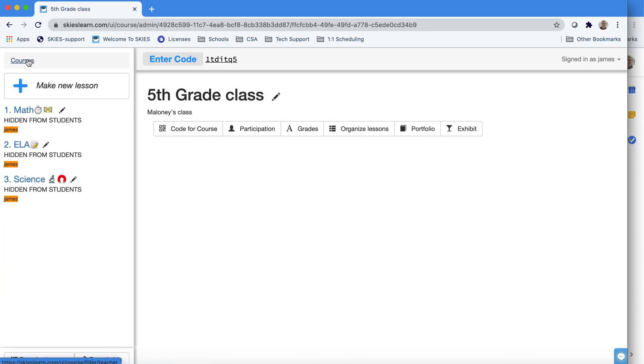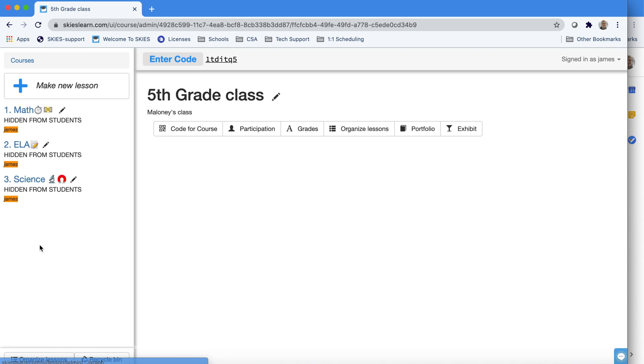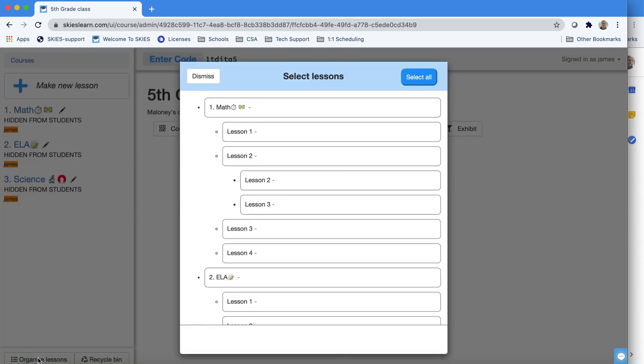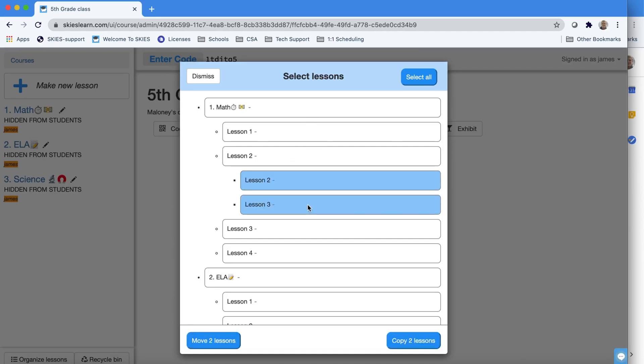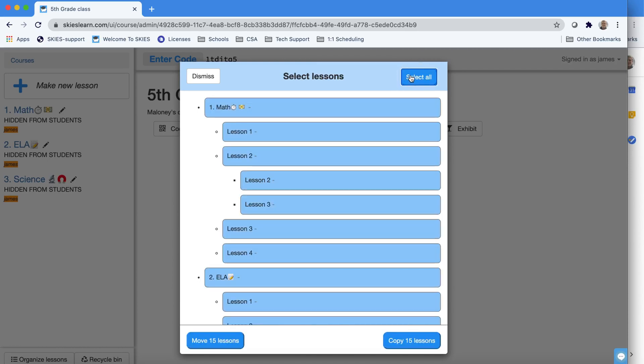If you want to copy over lessons, we make that easy by using the Organize Lessons button. You'll see it there at the bottom next to the Recycle Bin. You can select individual lessons or deselect them by clicking them again. And if you just want to copy over all your lessons, we give you a Select All button.